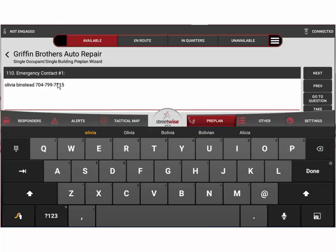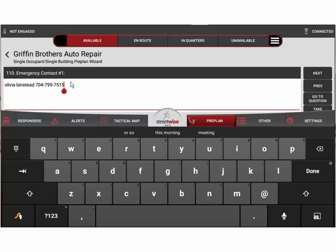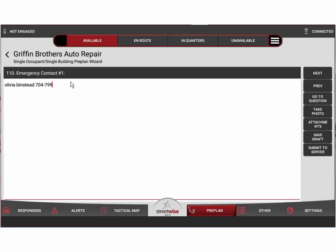So I'm going to say okay, we're going to change this to 704-746-3795.